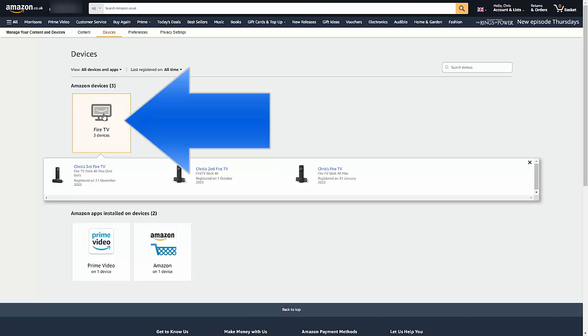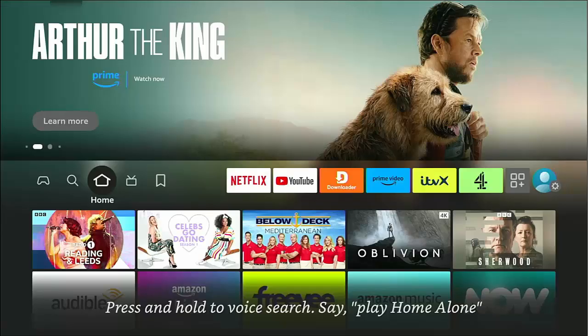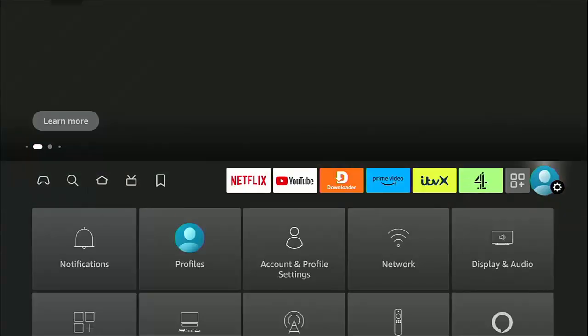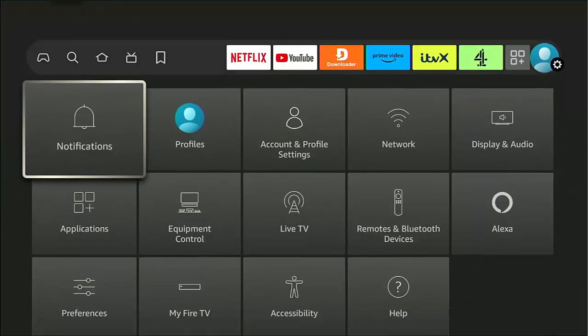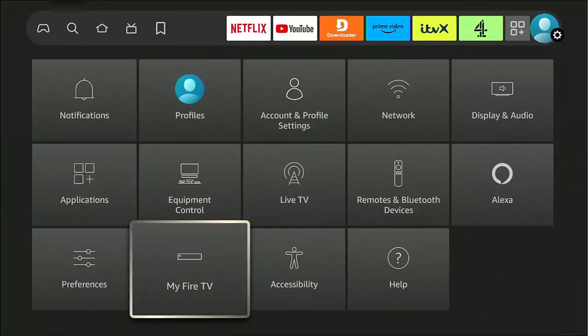And then what you want to do is click underneath Amazon Devices, Fire TV. As you can see, mine shows three devices. Now this is the Fire Stick that I want to reboot, this is my second Fire Stick, and I can tell which Fire Stick is which just by, if I go back to my Fire Stick just quickly.